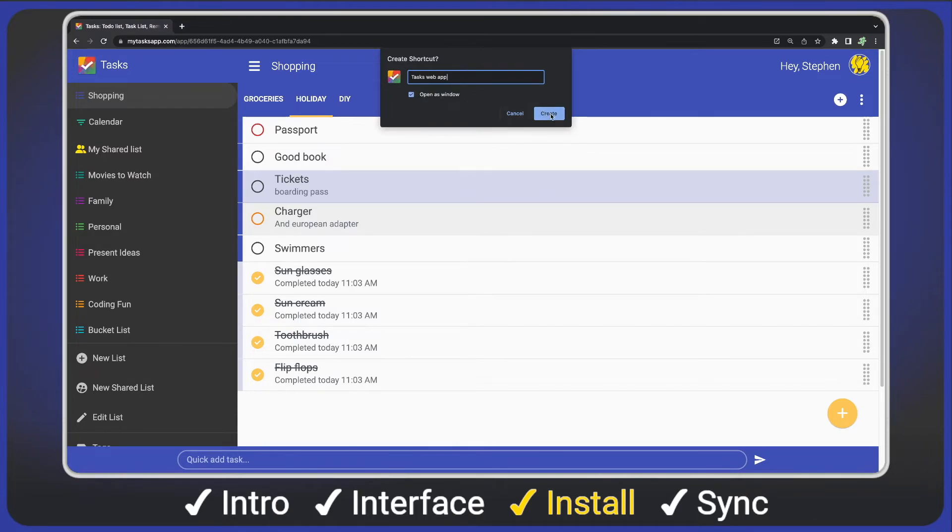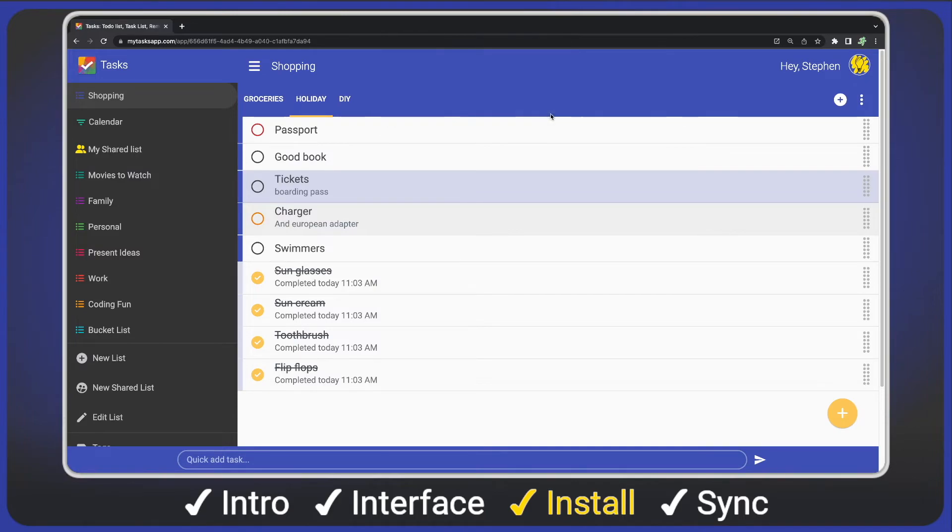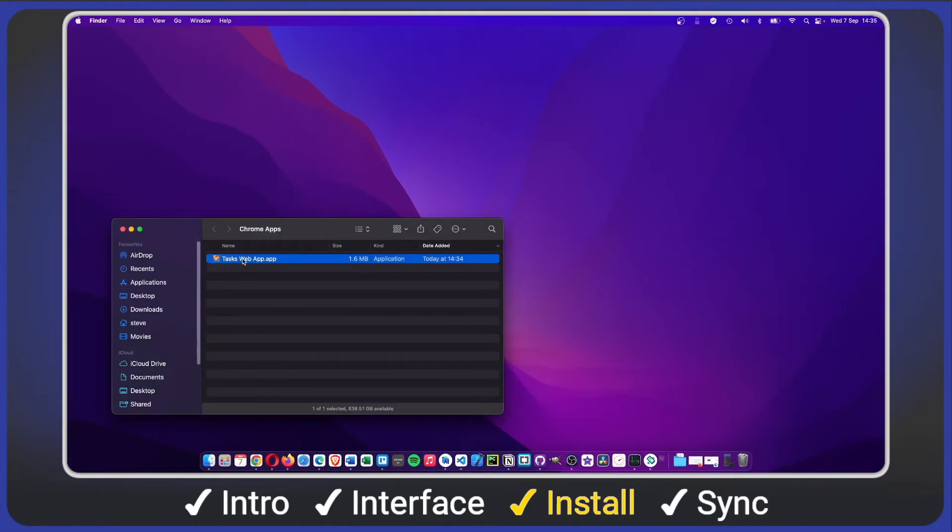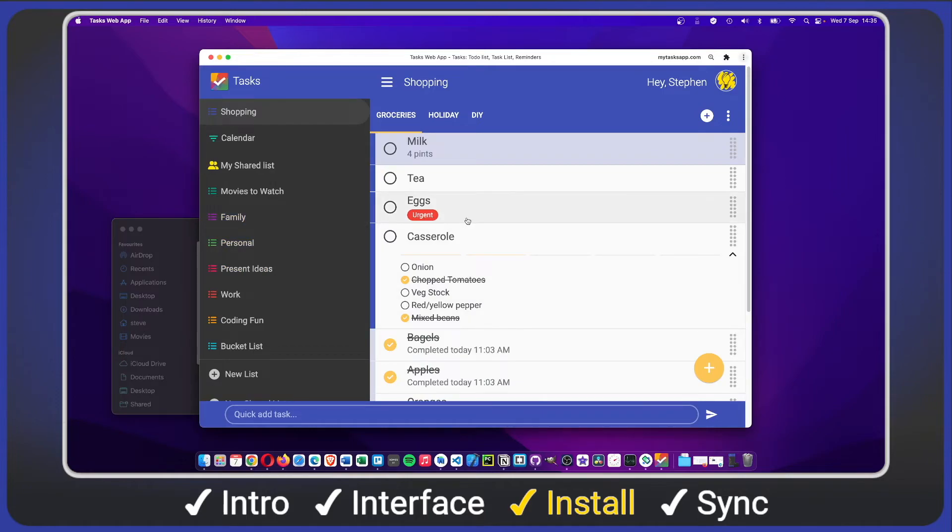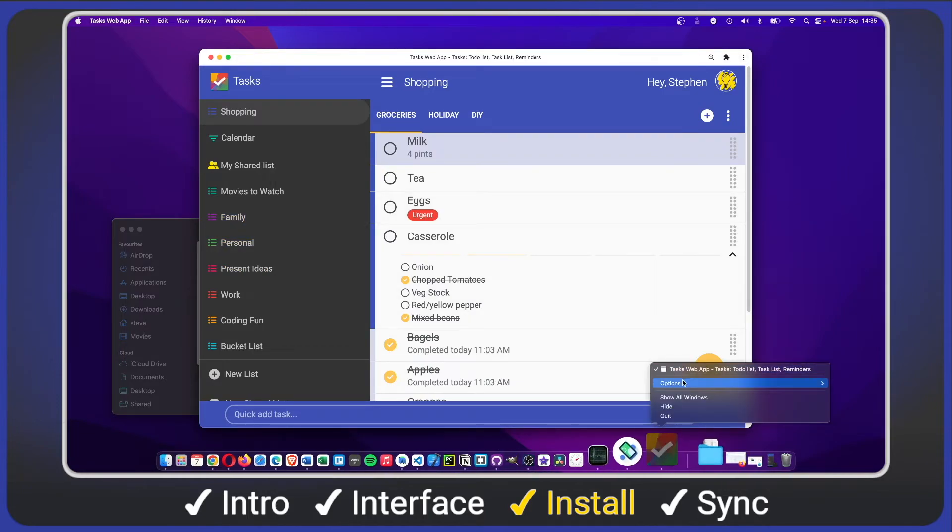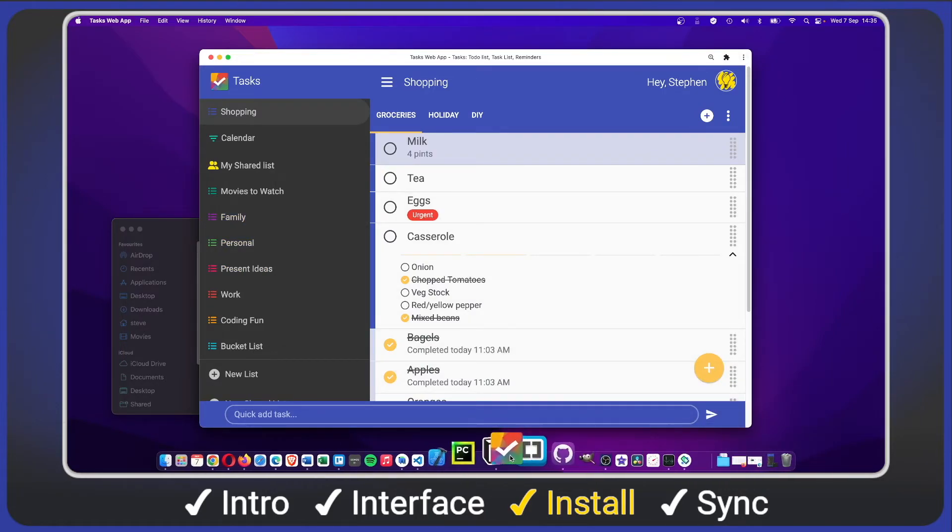It creates a local app that I can open and see all my data. I can add it to my dock for easy access and click to open. Please note an internet connection is still required.